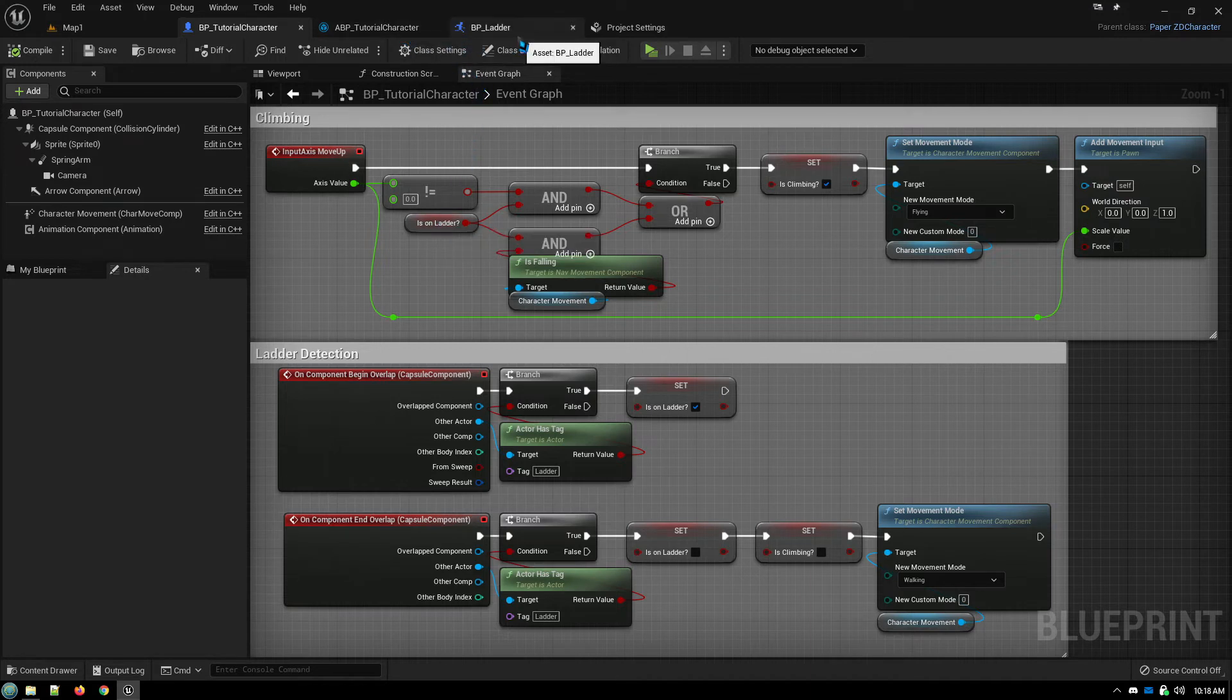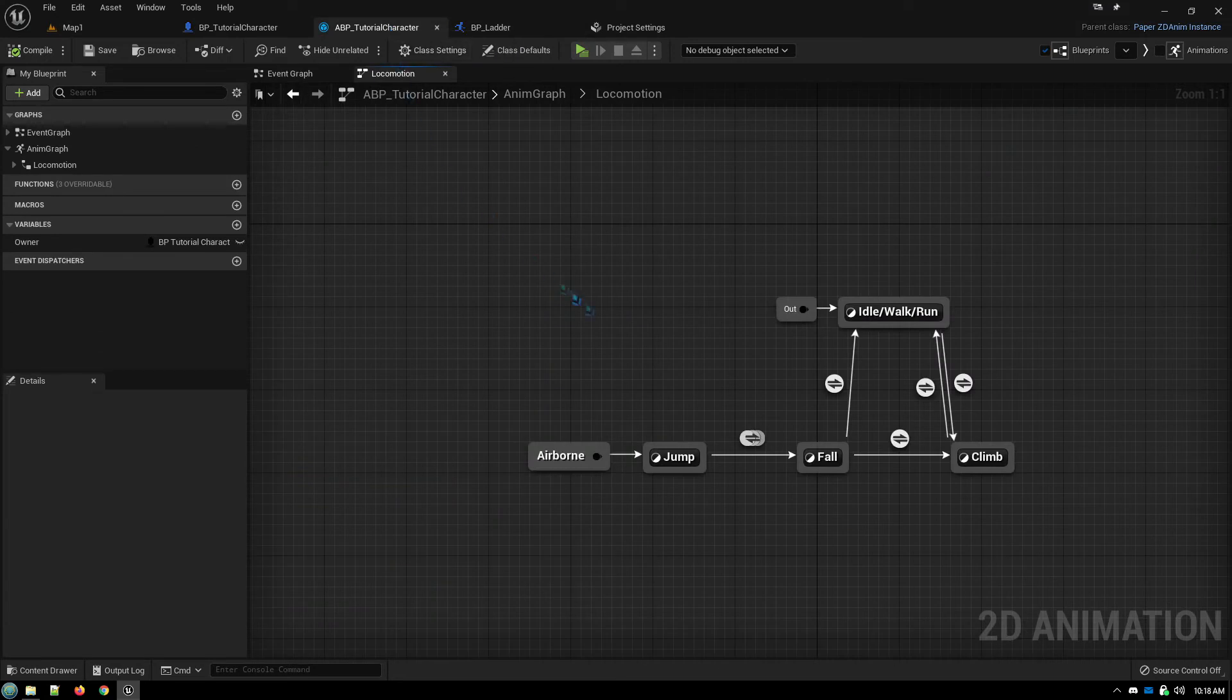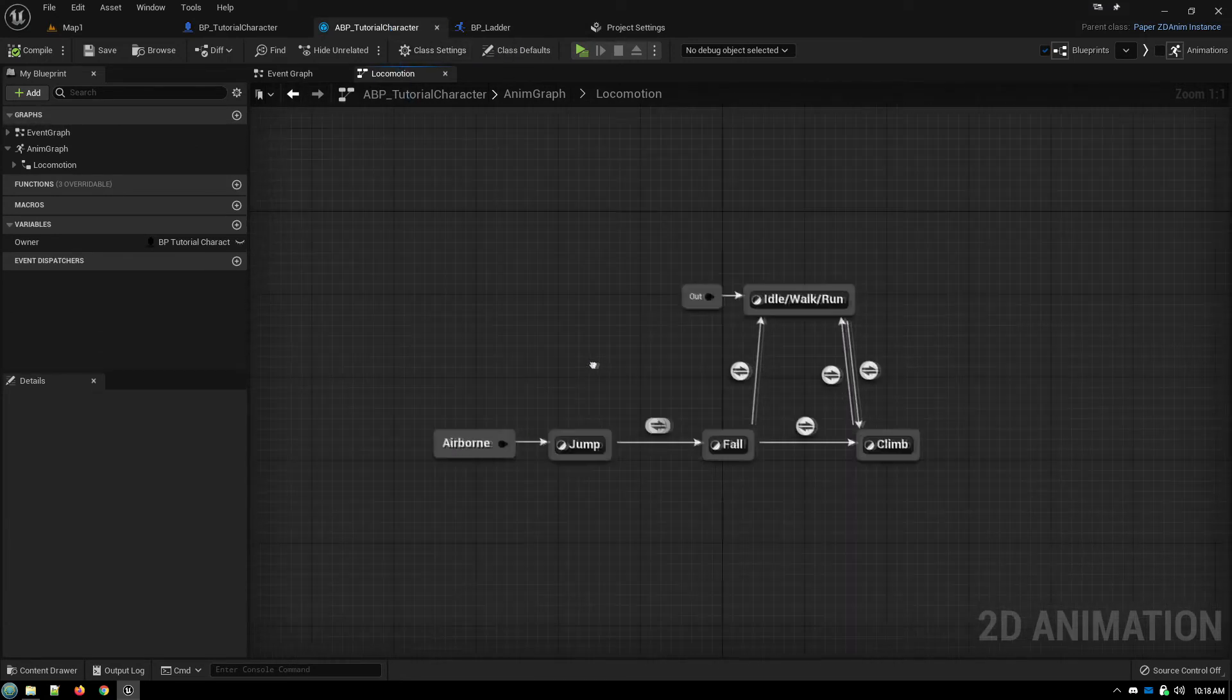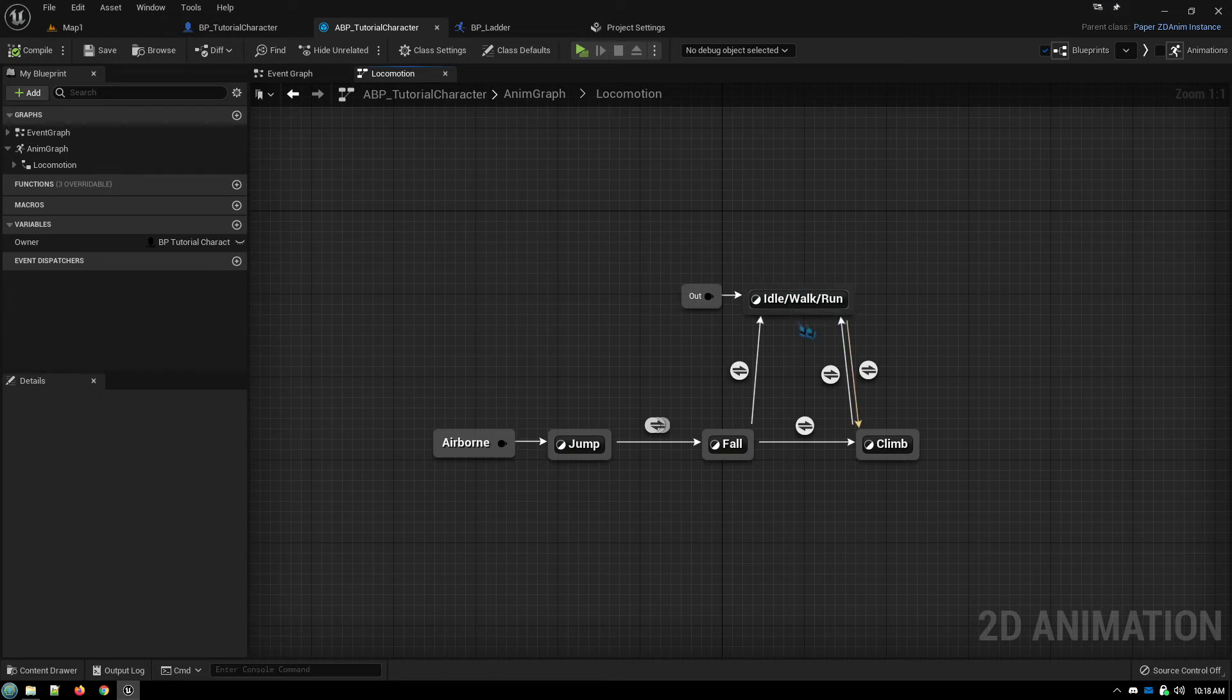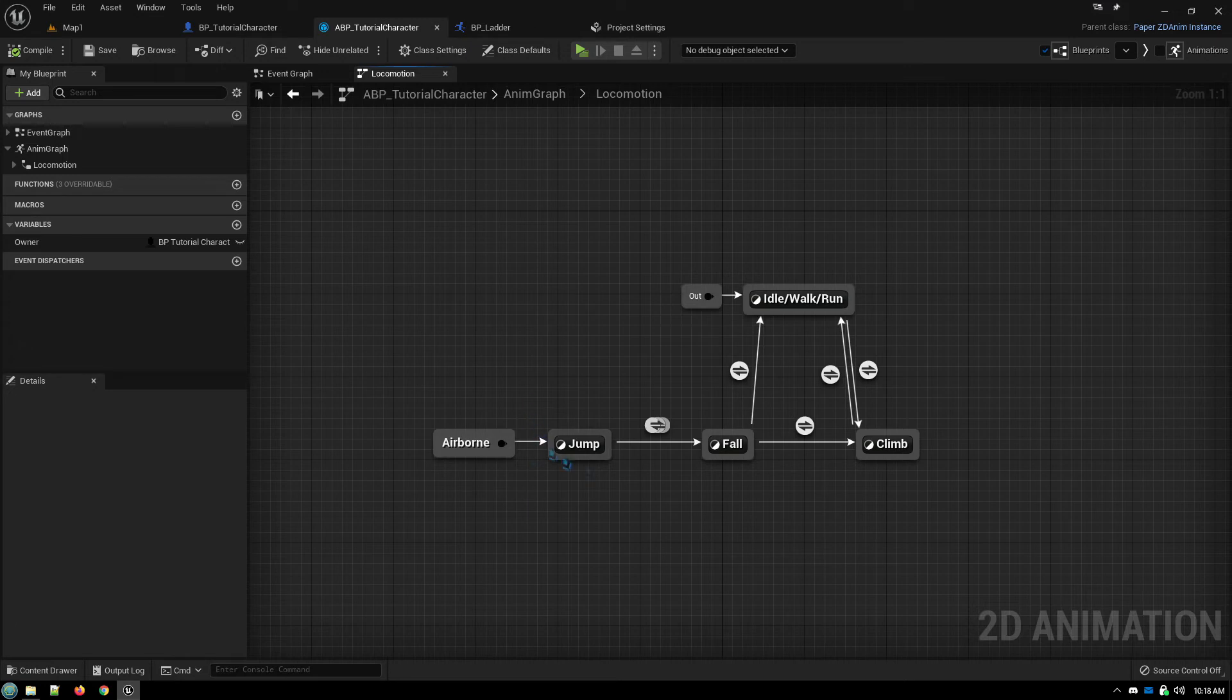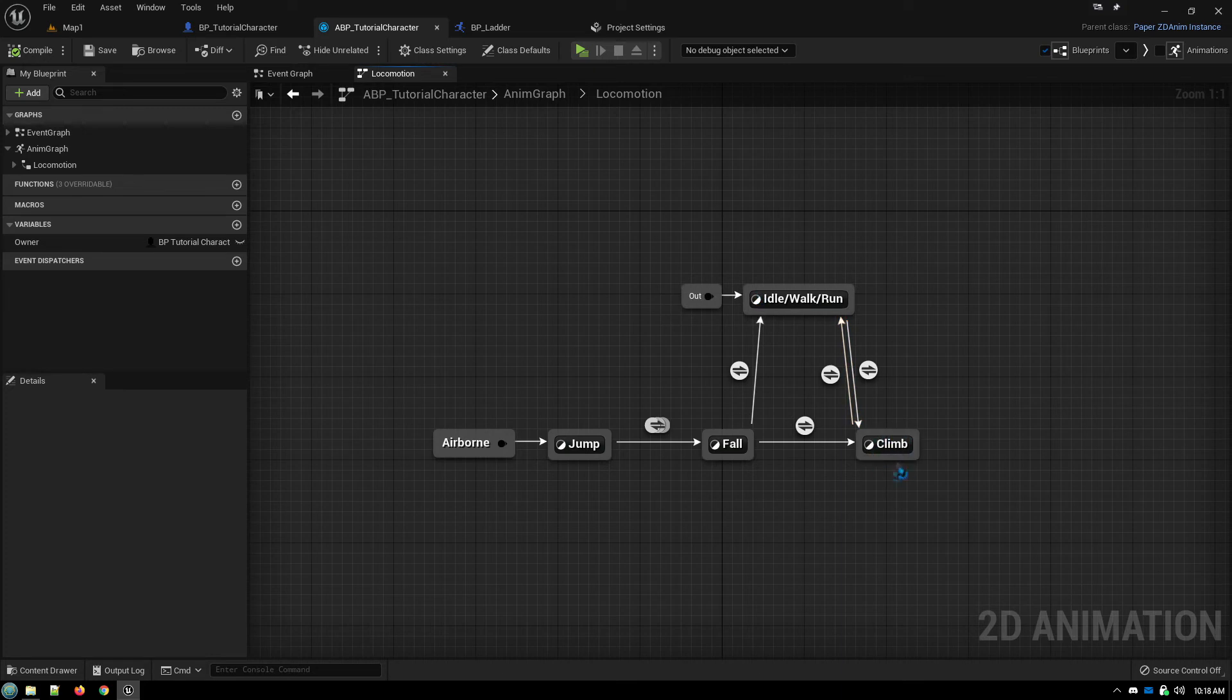And then in our animations, we have our flow from our walking and running into and out of climb. And from jumping and falling either into our walk or into our climb, which can then transition back into our walk.